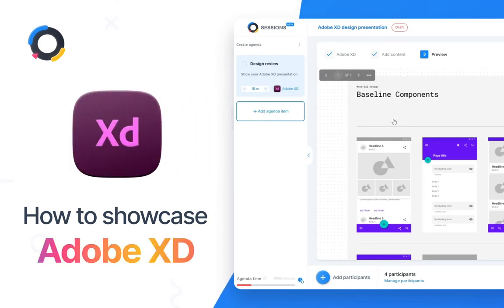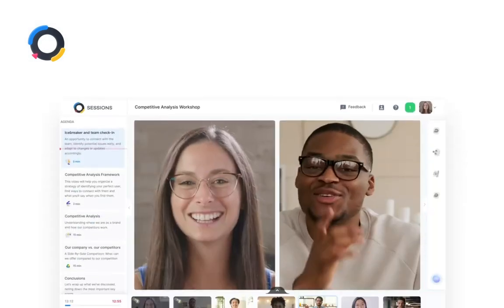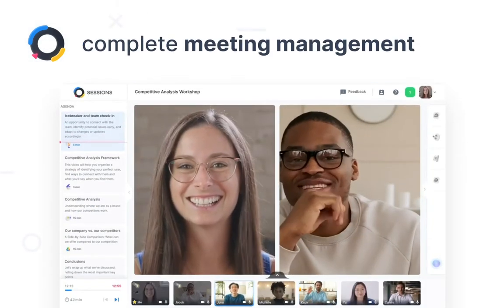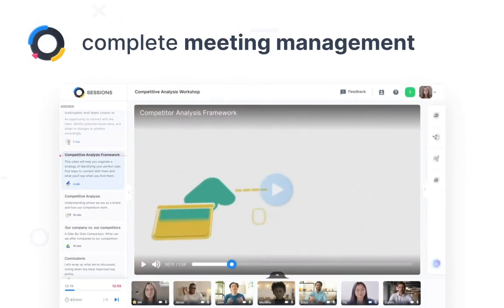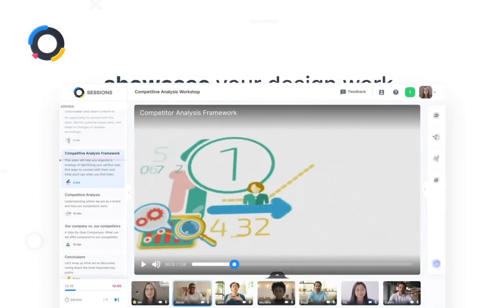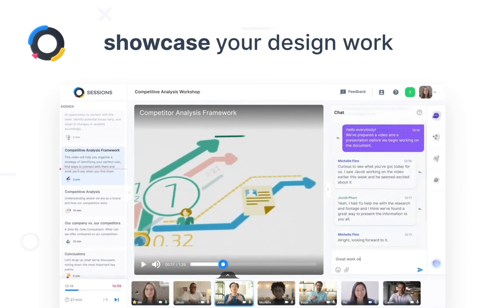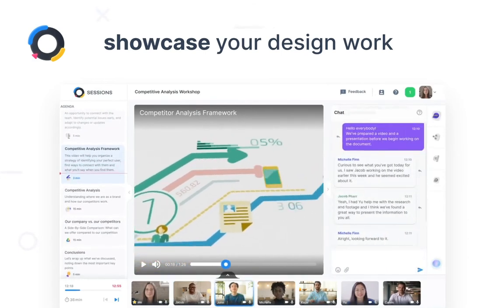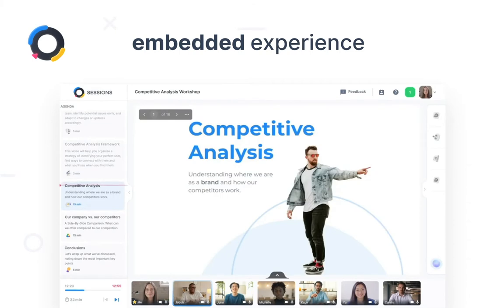In case you're new, Sessions is a complete meeting management platform. It's loved by designers because it lets you easily showcase your work live during a meeting without having to share your screen or even leave the browser window.